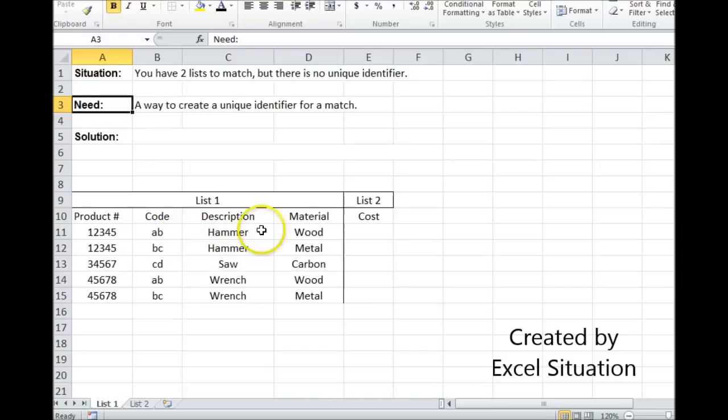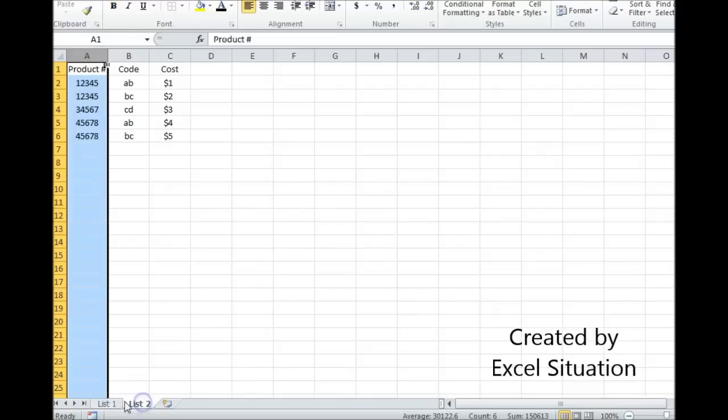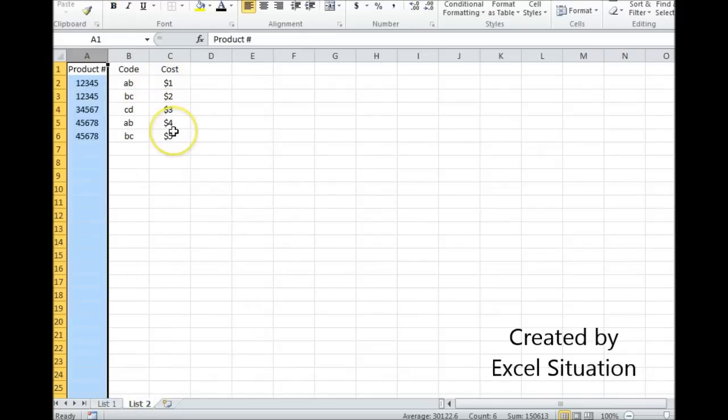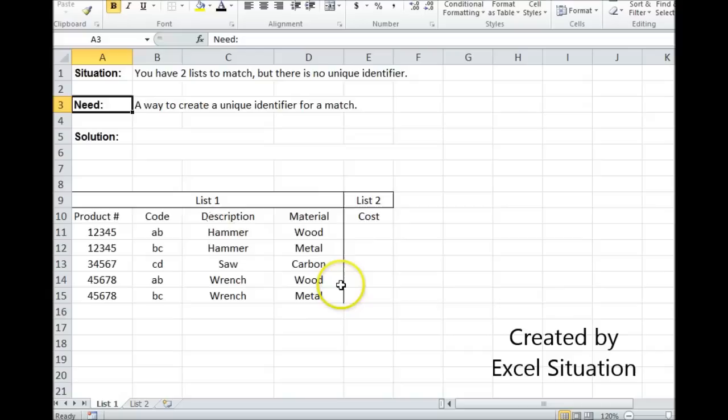So let's take a look at this example. Here's my first list. It has everything I need except it's missing one piece, and that one piece is going to come from a different list. Now this list has the cost, which I need, but it doesn't have these other pieces of information, the description and the material. I need it all together to make a complete list. So I've got to pull over cost from list two.